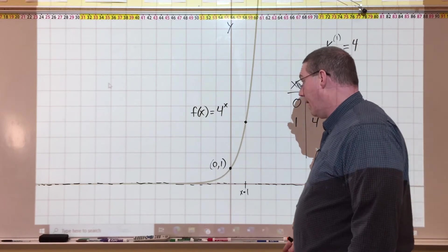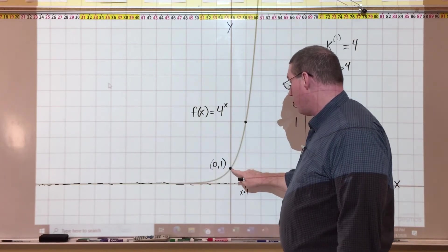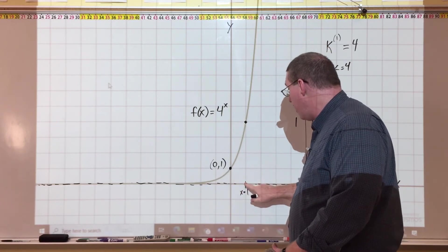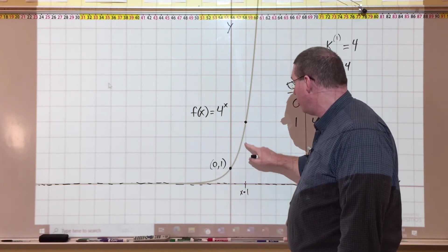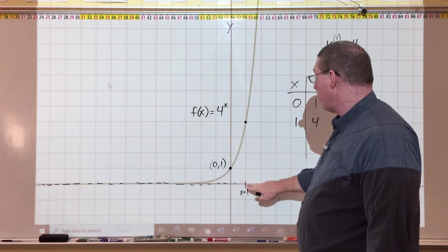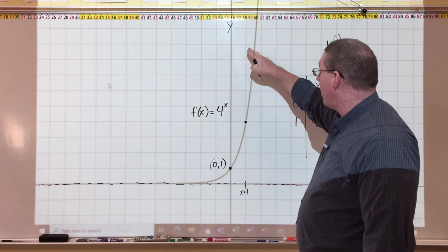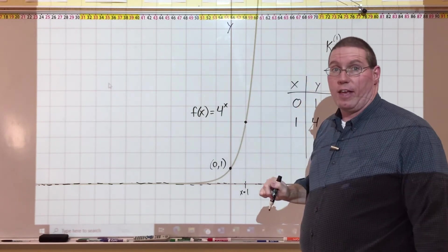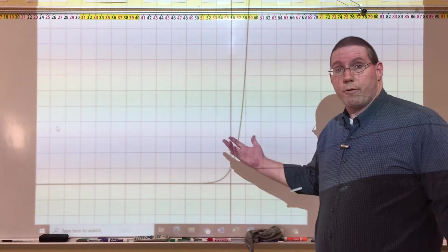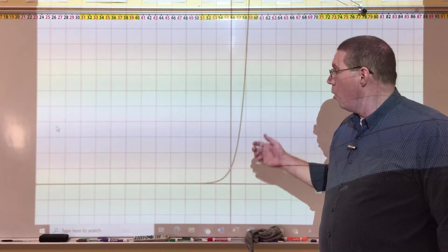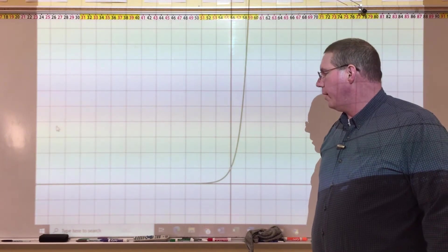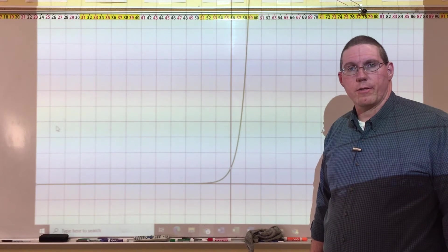We know it's exponential because it goes flat, goes through (0, 1), and then goes steep. Going over one unit we count up four, so it's 4 to the x. If we went over one unit and it went up seven, it would be 7 to the x. Let's try another one — why don't you pause the video and see if you can figure out what the equation of this exponential function is.